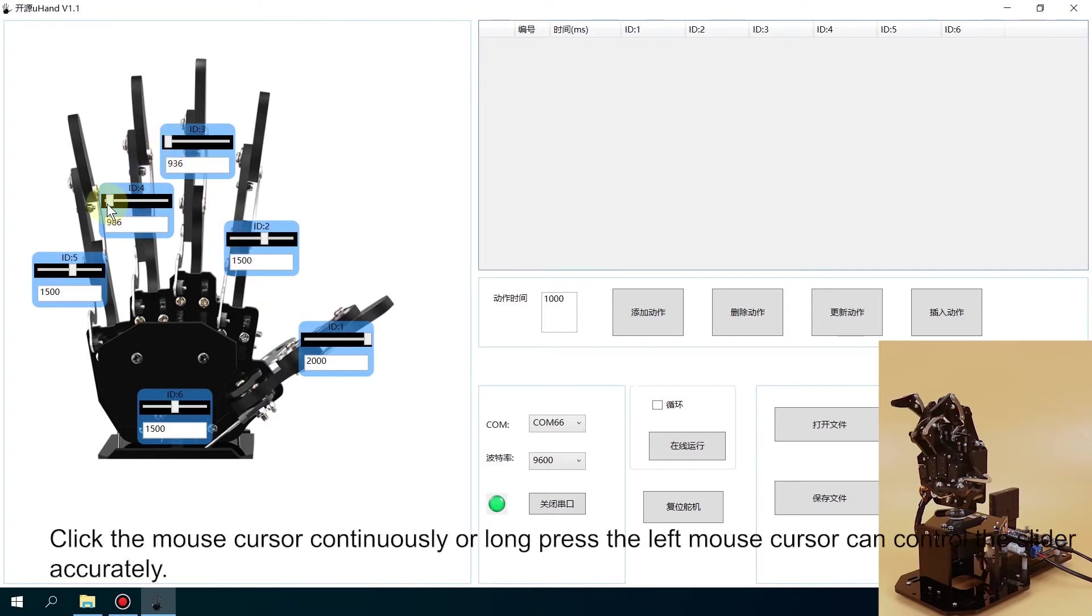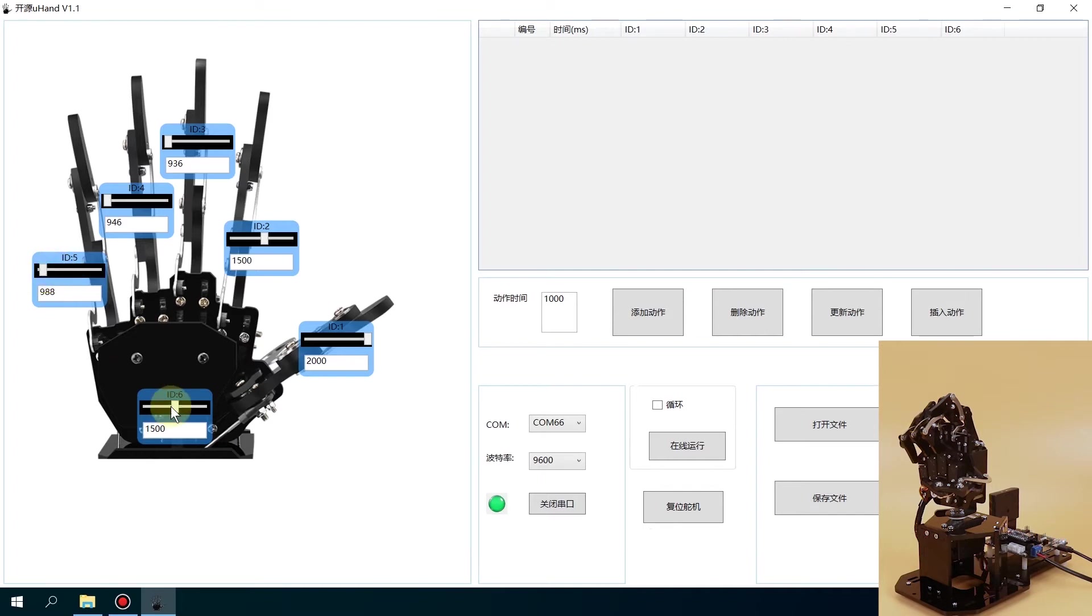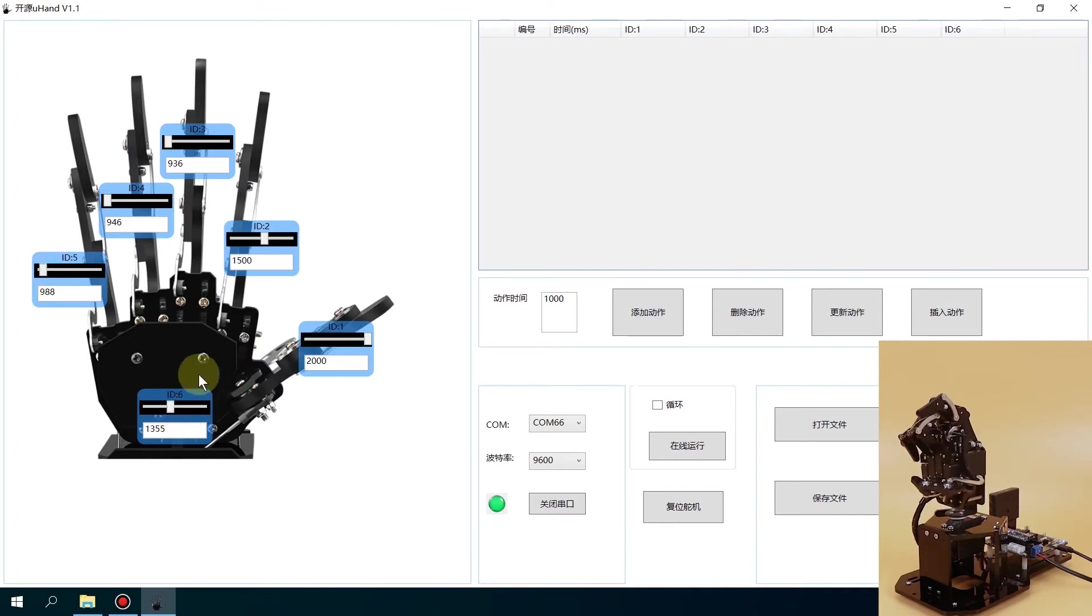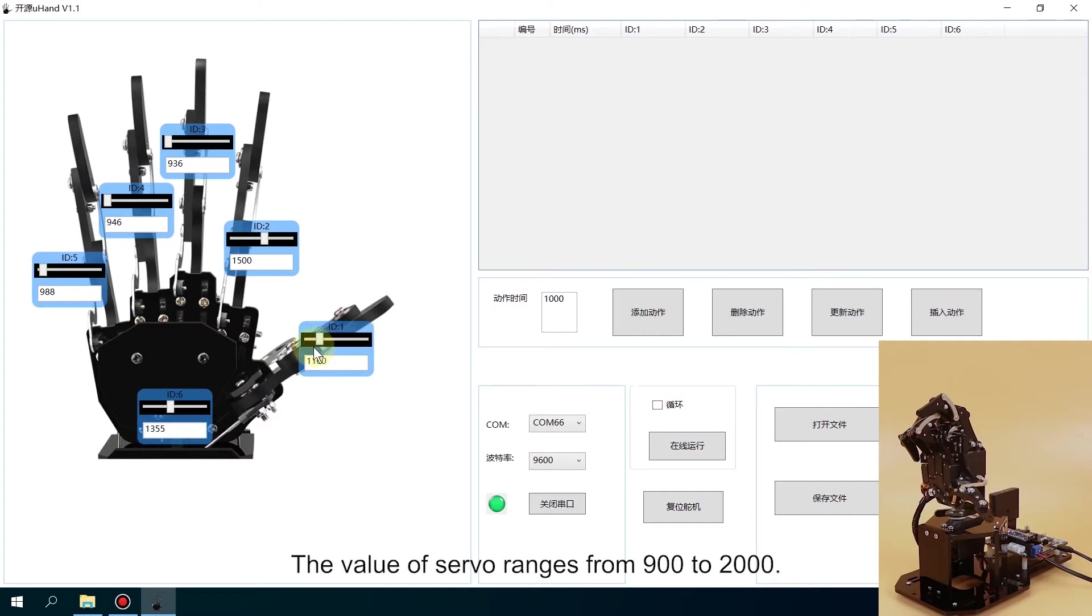Click the mouse cursor continuously or press the left mouse button. You can control the slider accurately. The value of the servo ranges from 900 to 2000.